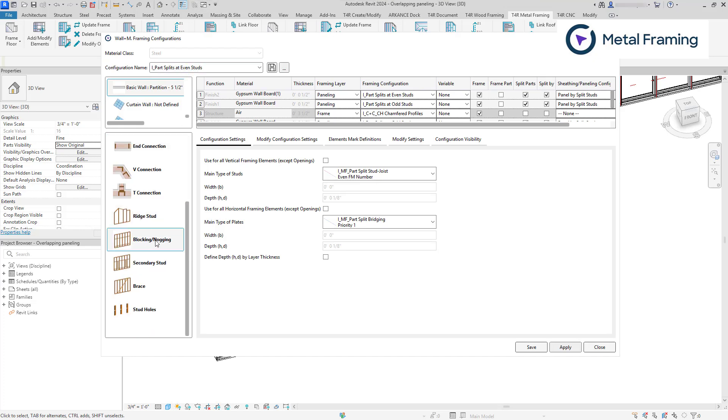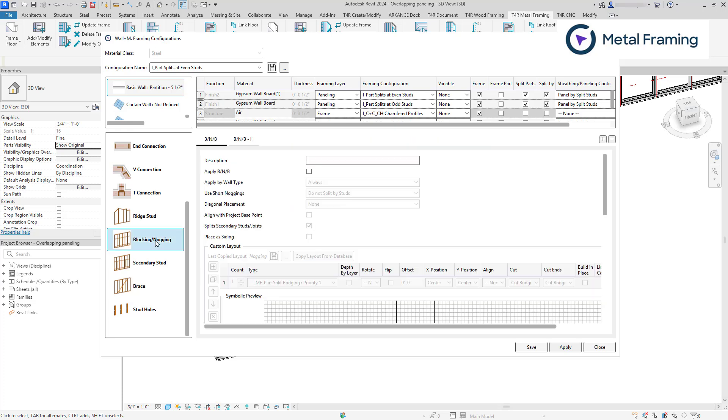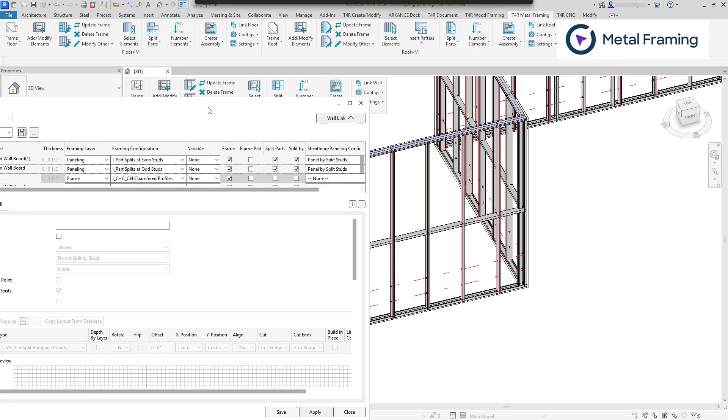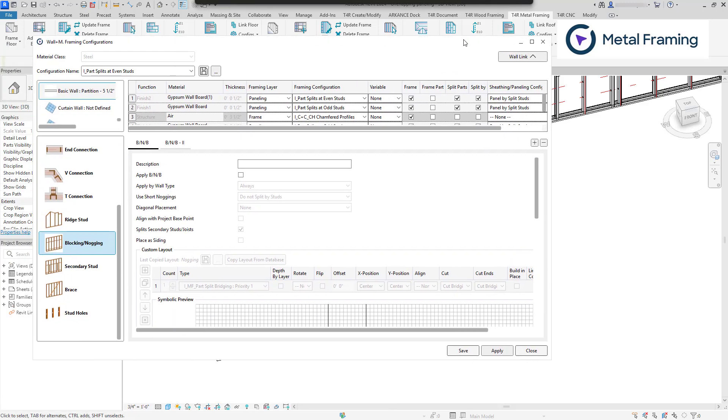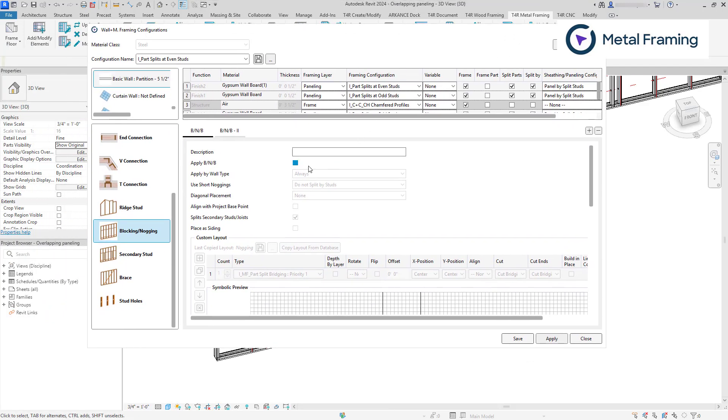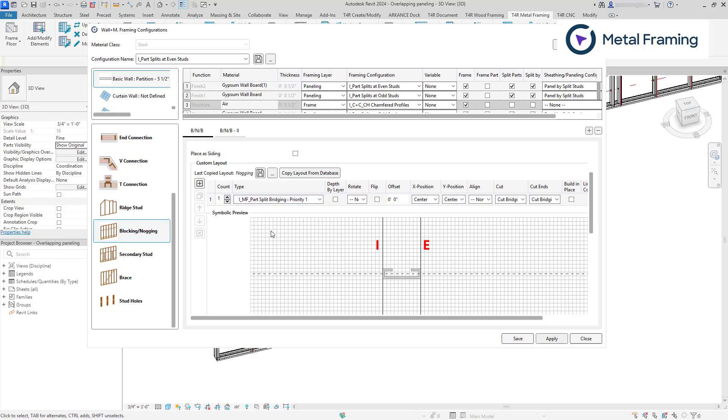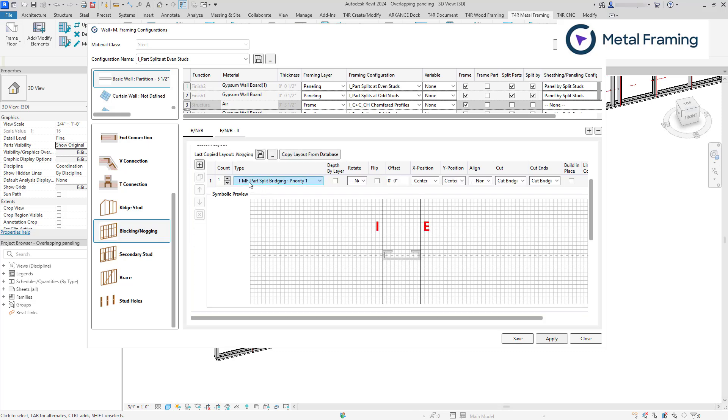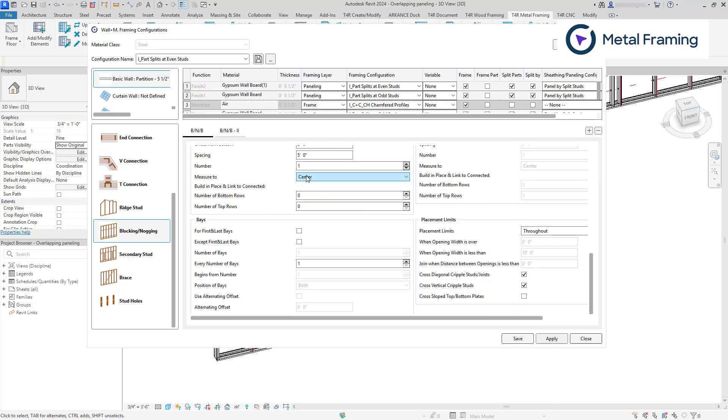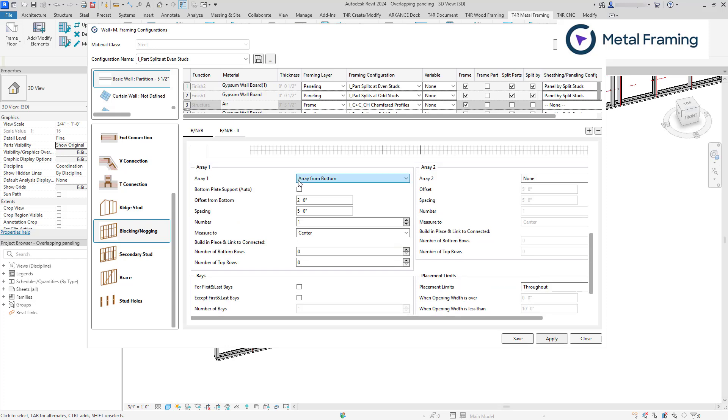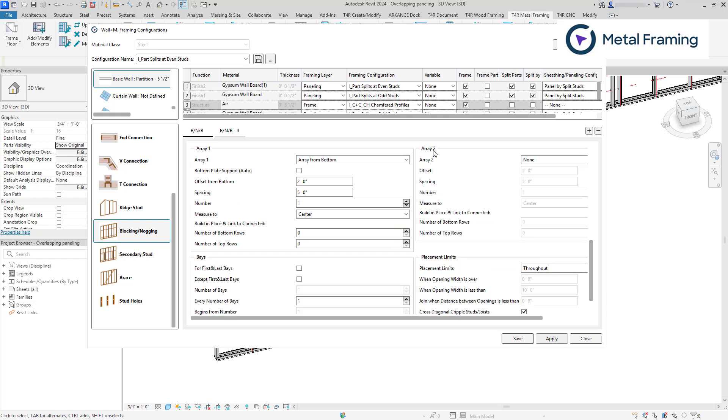Let's go to blocking and knocking settings. Blocking and knocking settings control the horizontal framing elements, except for top and bottom plates. So for example, this is a blocking element in the mainframe. But for the secondary frame, we need to use a different family. We need to use part split bridging priority one family.